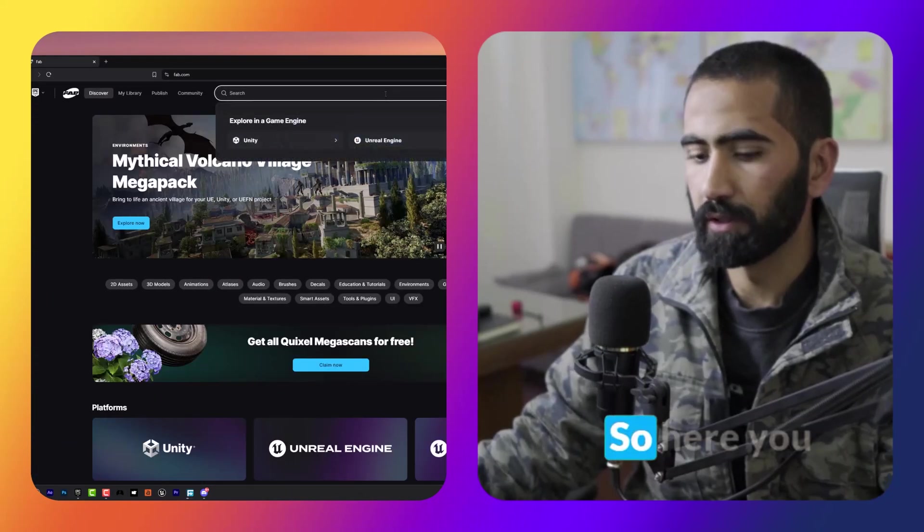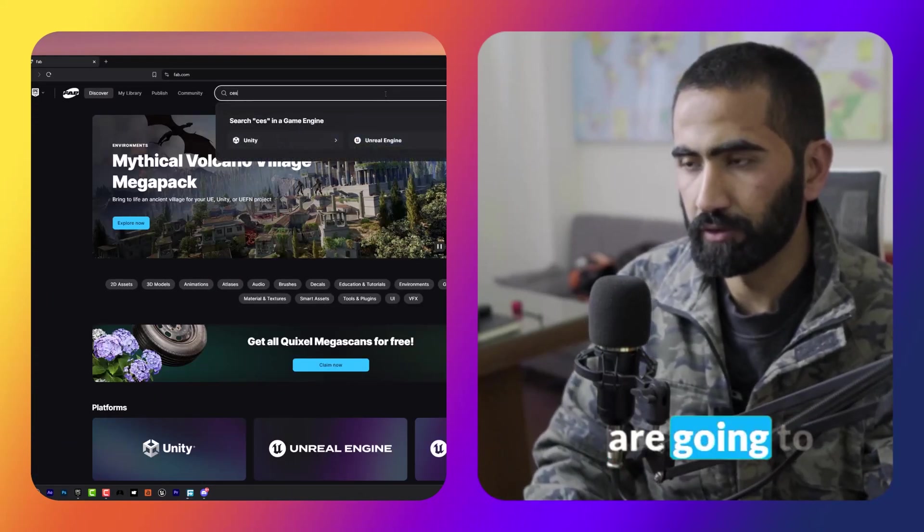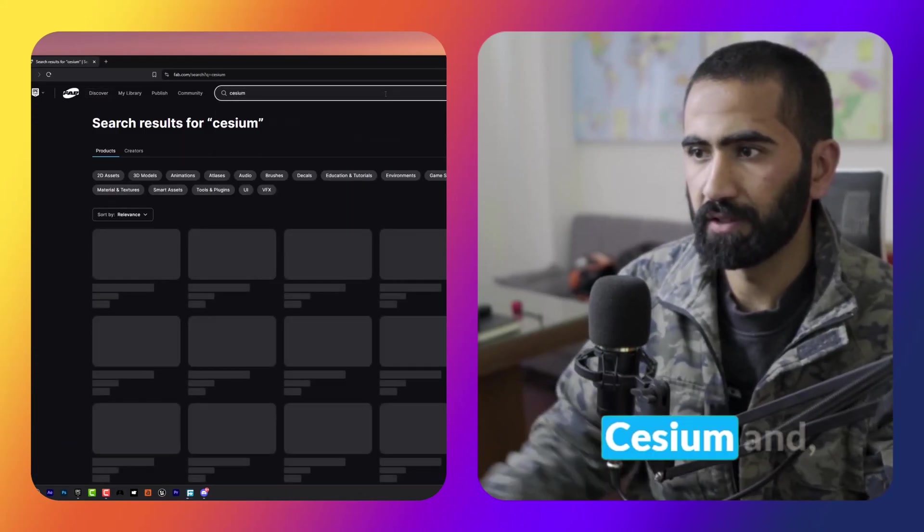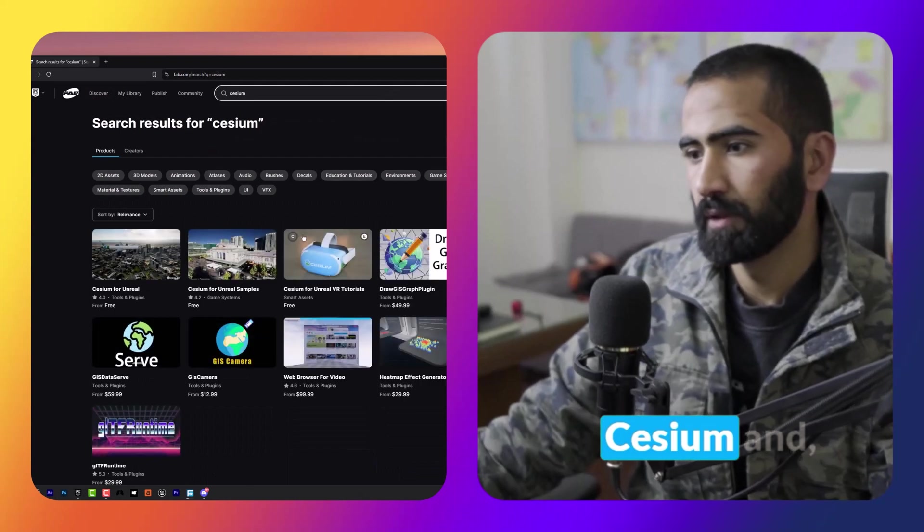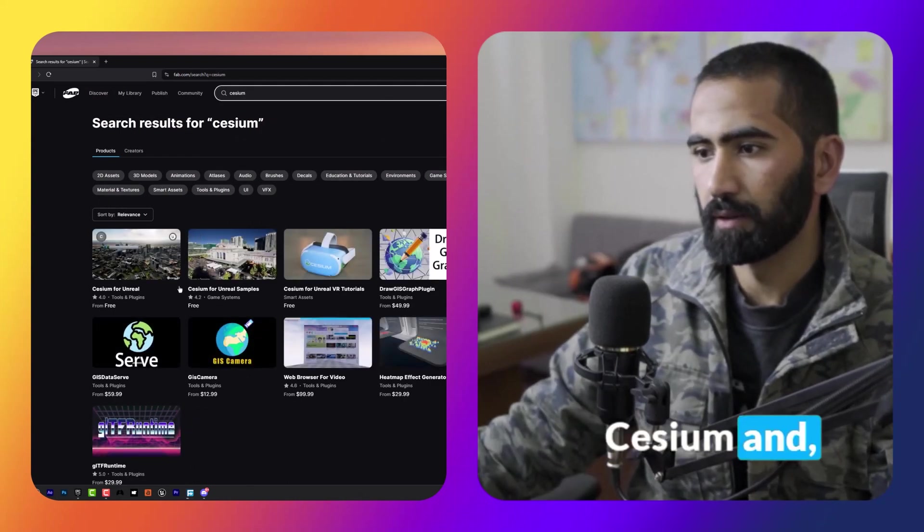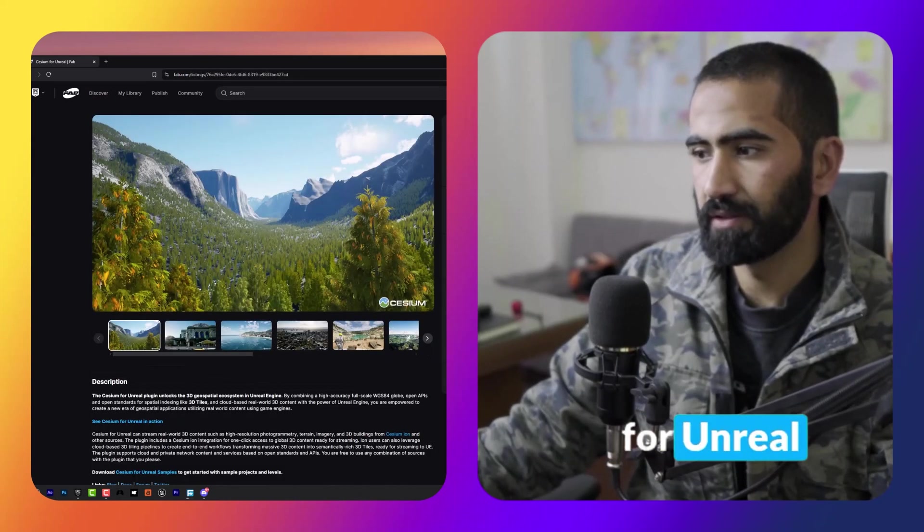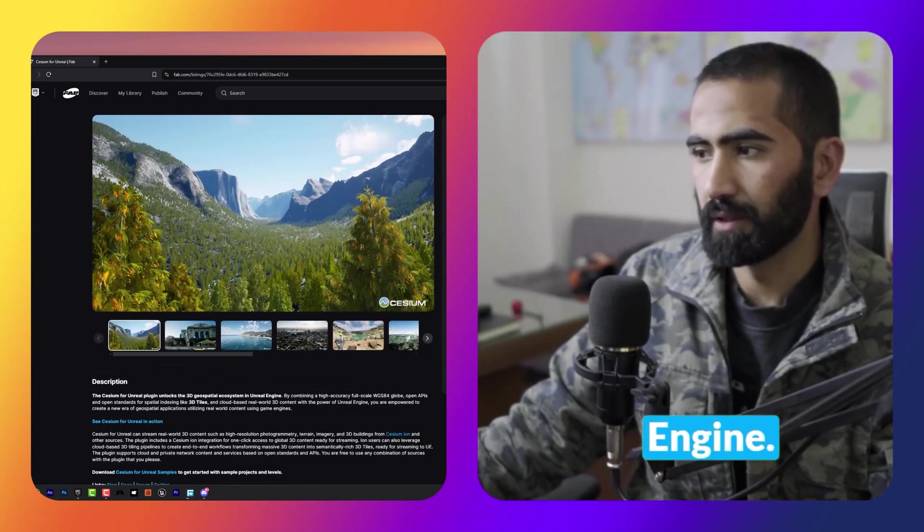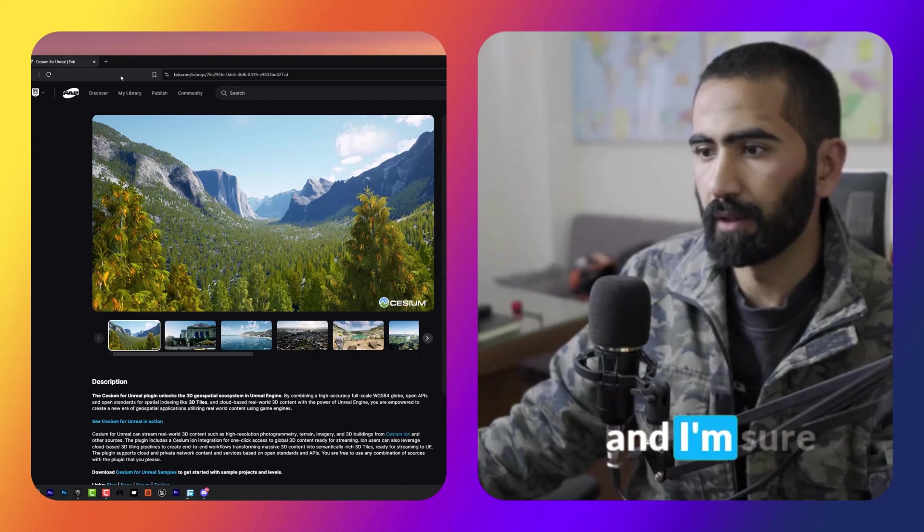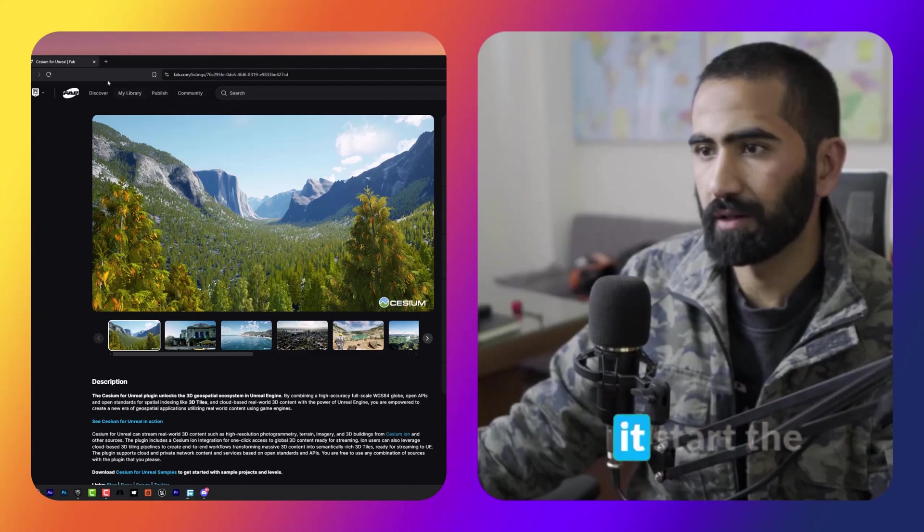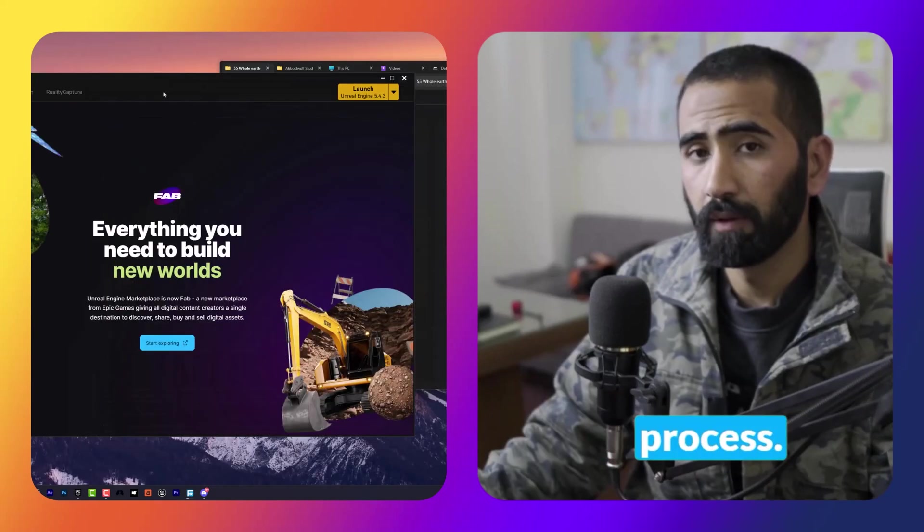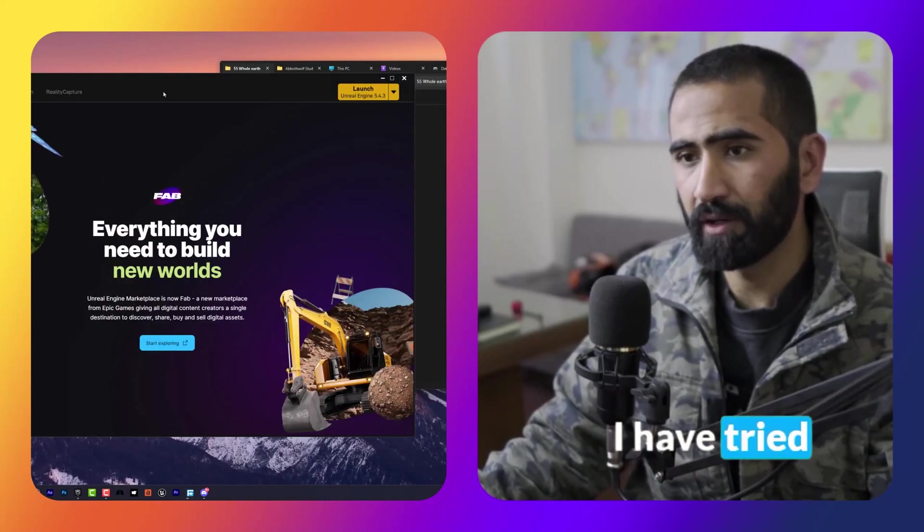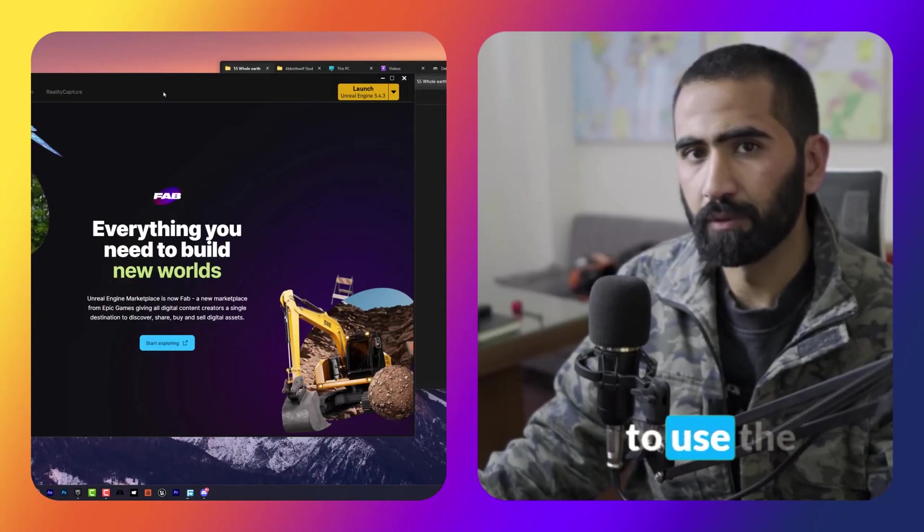Here you are going to search for Cesium. Click on Cesium for Unreal Engine, download it, and I'm sure it starts the process.